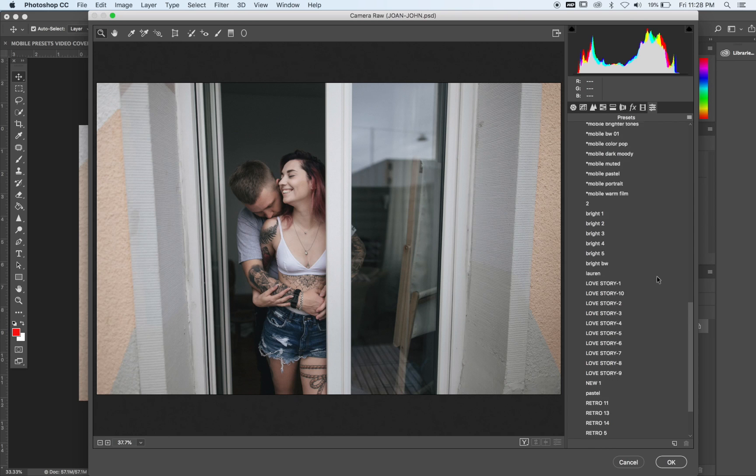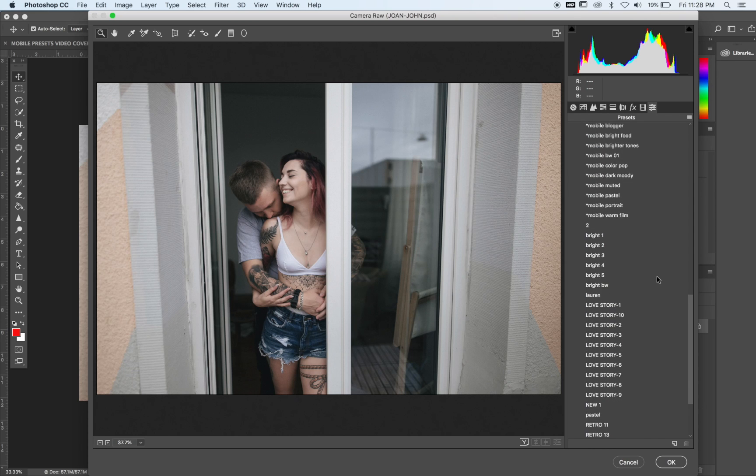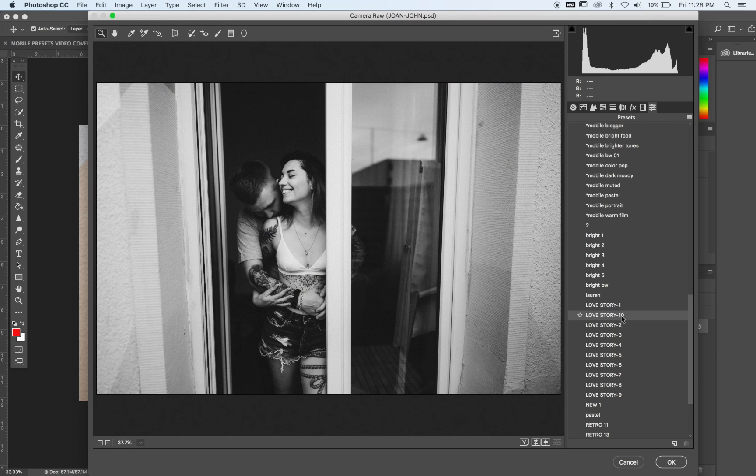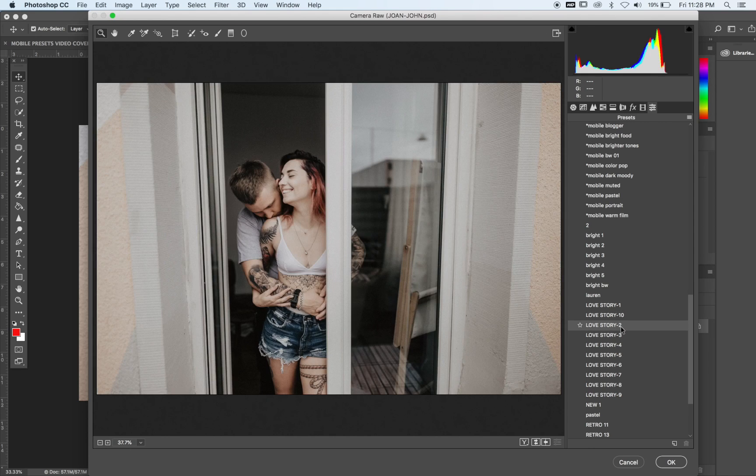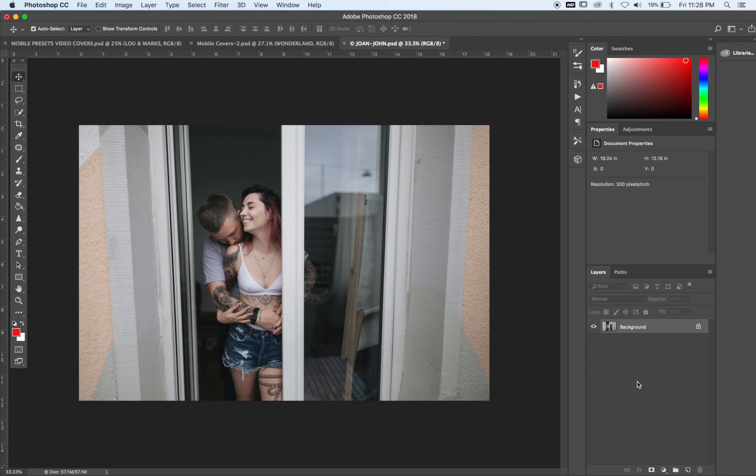Alright, so mine are saved in my user presets. You can see you can go through and as you hover over one, it'll automatically show you what it will look like.